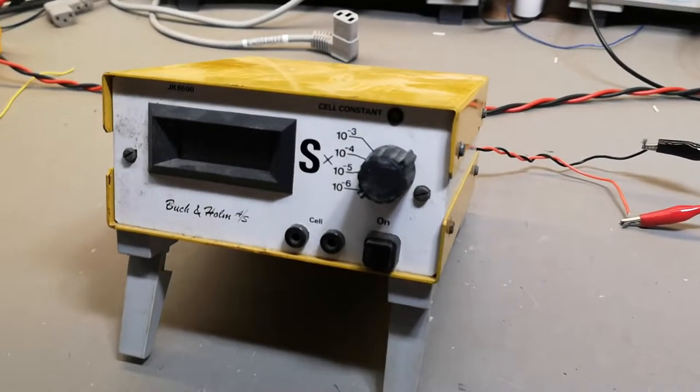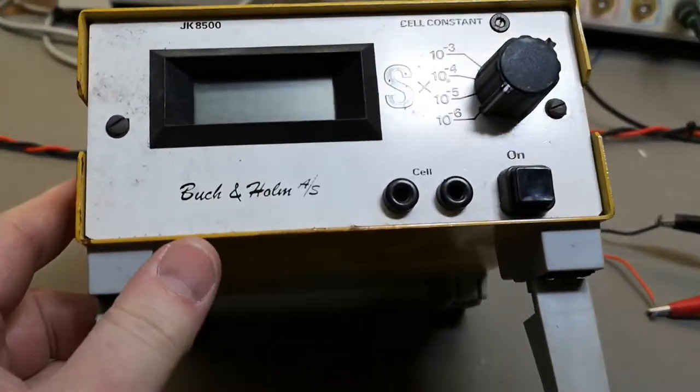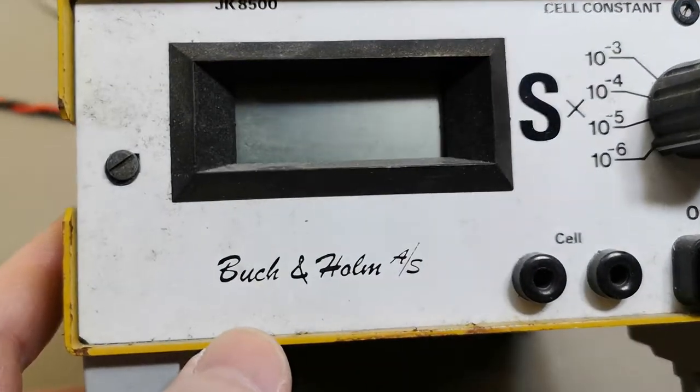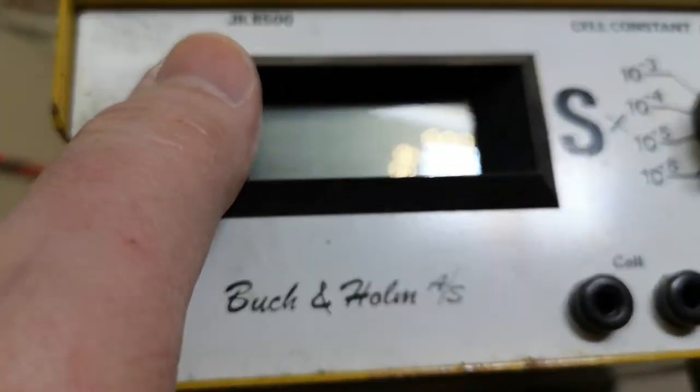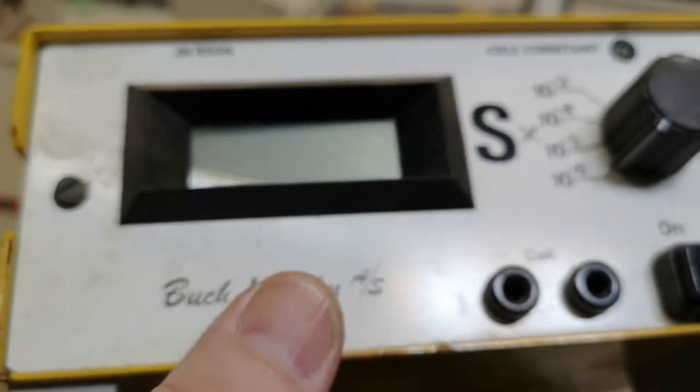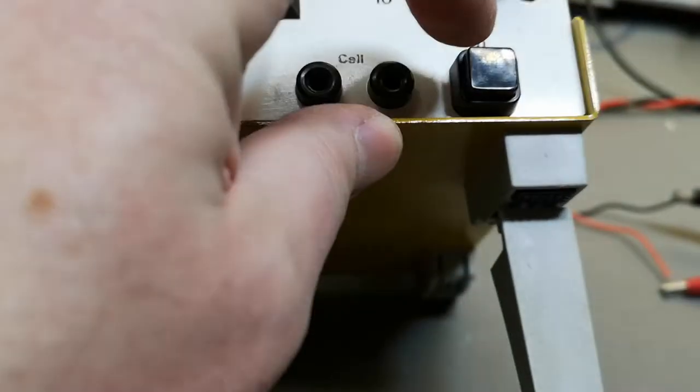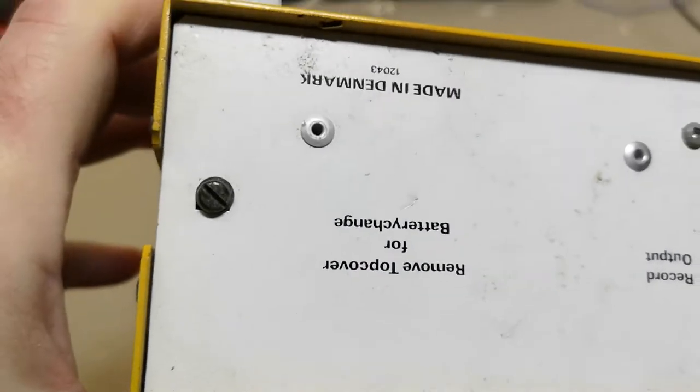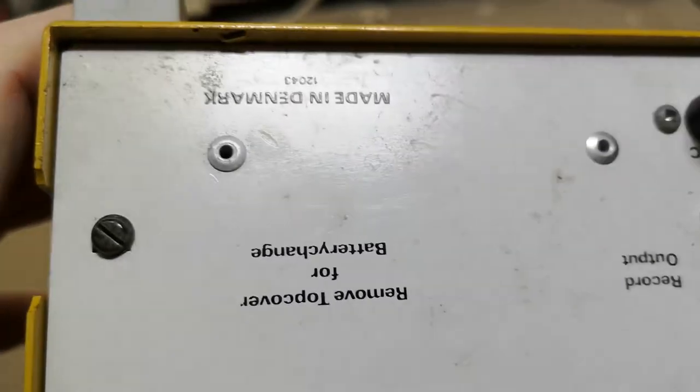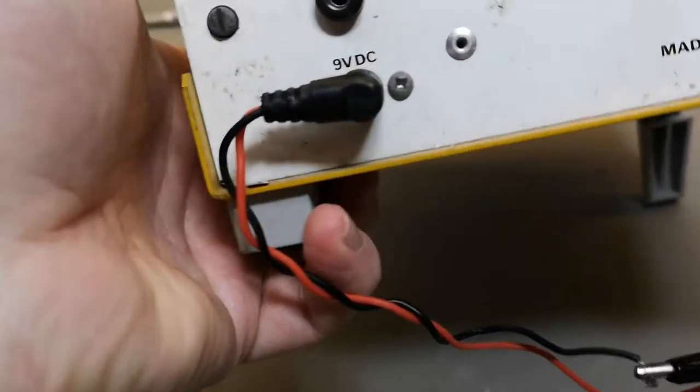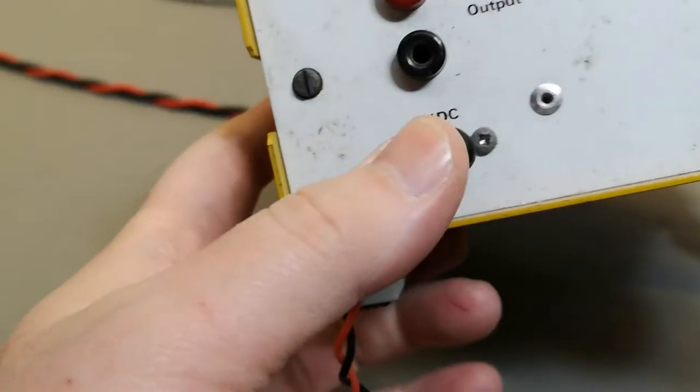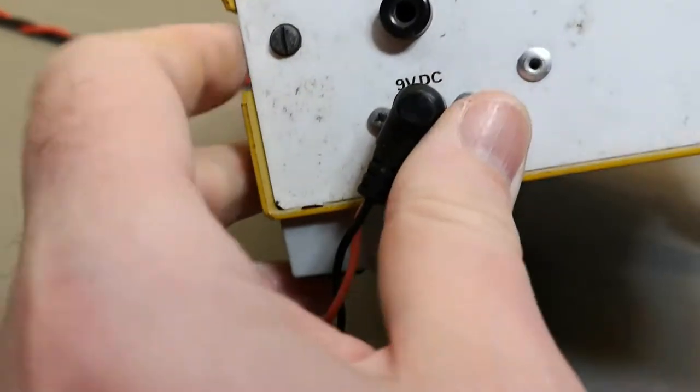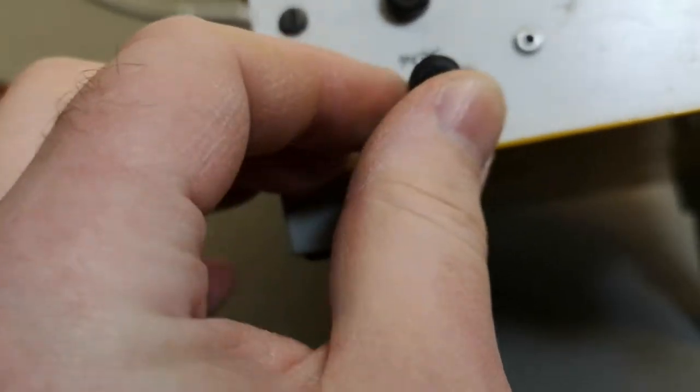Welcome to another teardown video. This funny equipment is a Siemens cell constant thingy, model JK8500. It's made in Denmark, which is fantastic. But it only says what, not how. There's an amplifier output, but the 9-volt input here is not specified - what is plus and minus?